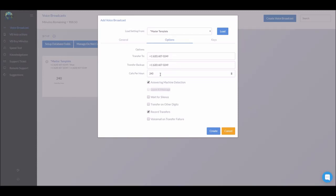Calls per hour. Right now we have the dialer set to make 240 calls per hour. This is the absolute lowest the dialer will go. So we're going to leave that right there for right now.